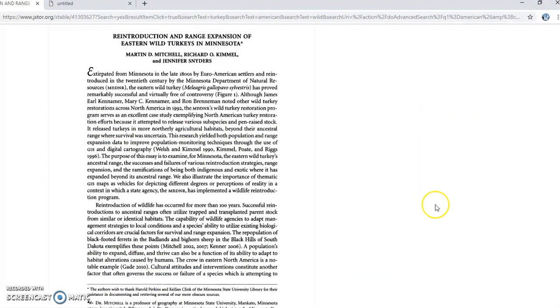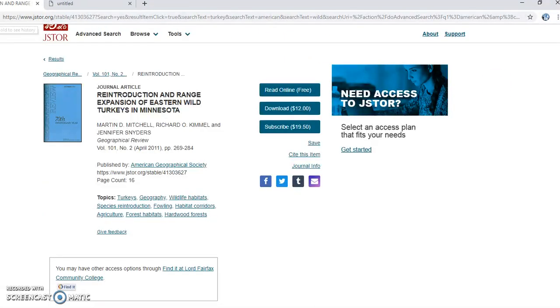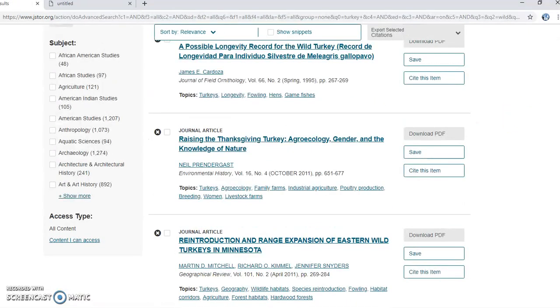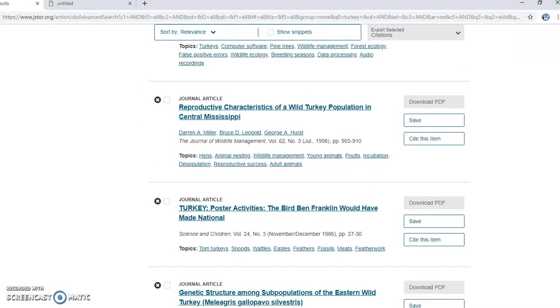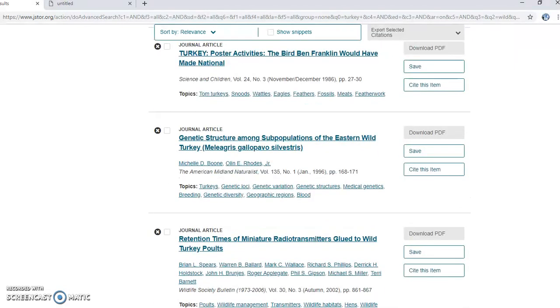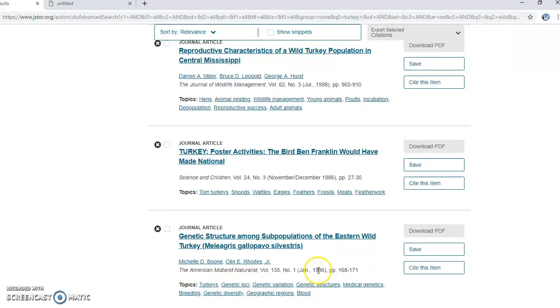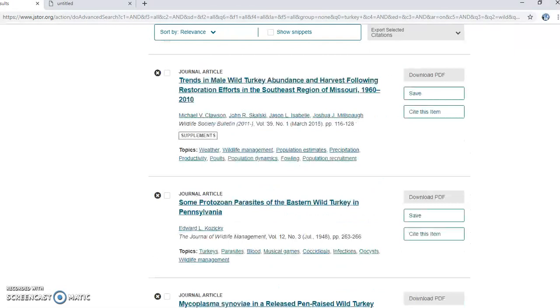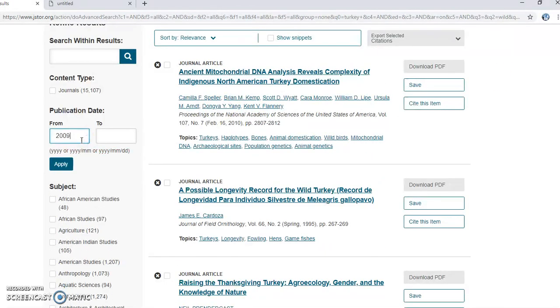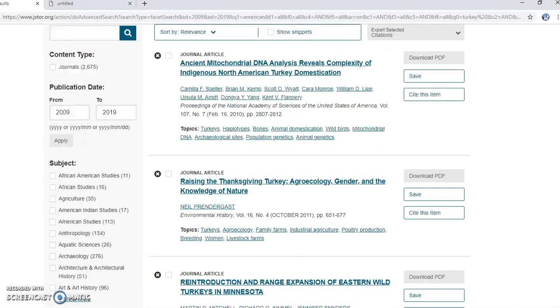A lot of these results are actually pretty good — perhaps this one would have something useful in it. This one is just talking about Minnesota turkeys, so I could possibly find a way to use it. Some of these are somewhat dated, like one from 1996, so my professor wouldn't like those.